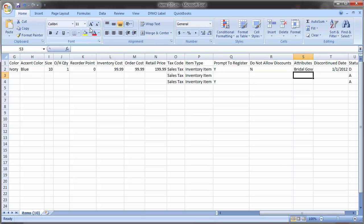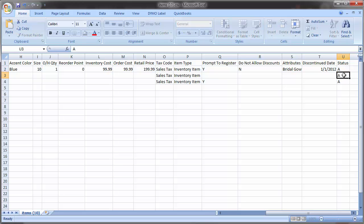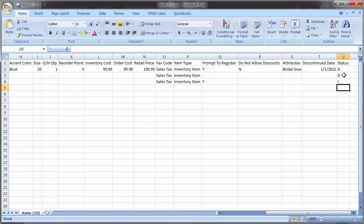The discontinued date is the date on which this item was or is going to be discontinued. The status column has three valid values: A for active, D for discontinued, or I for inactive. Inactive items are no longer available for sale and it's likely that you won't be importing inactive items, just active or discontinued ones.